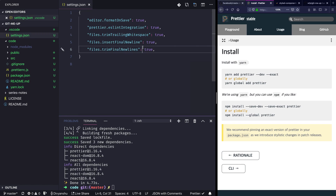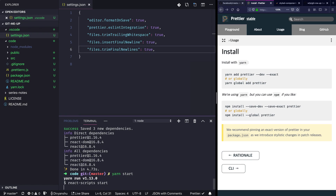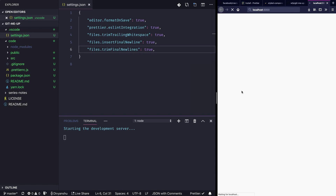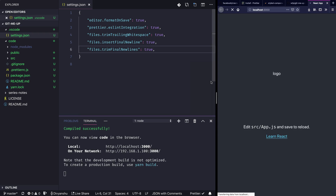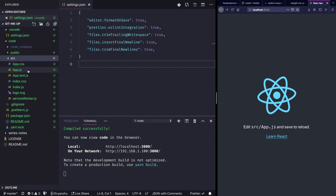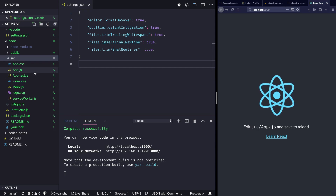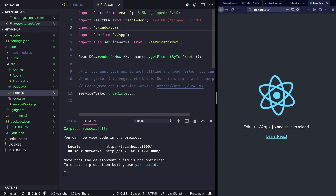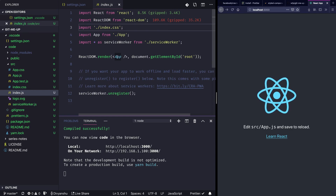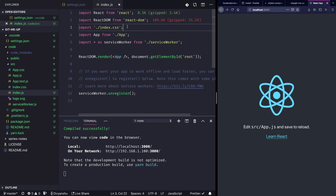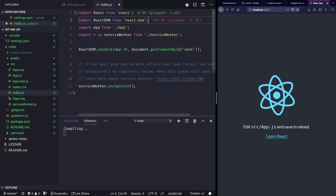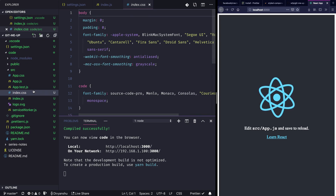Now that this is done, I'm going to start the project. Run yarn start and this should start our project in the browser. While it's starting up, I'll clean some files we won't be needing. In index.js it's rendering a root component, but we don't need the styles, so I'll get rid of them and also delete the CSS file.